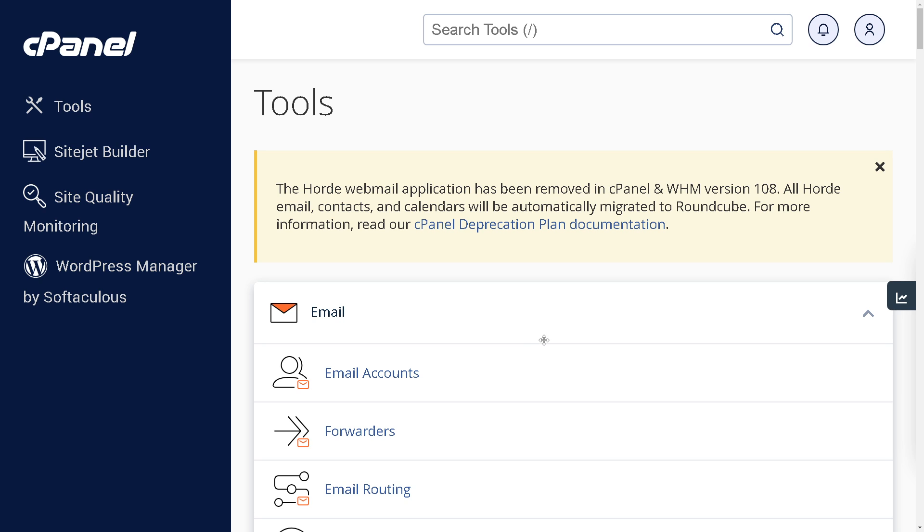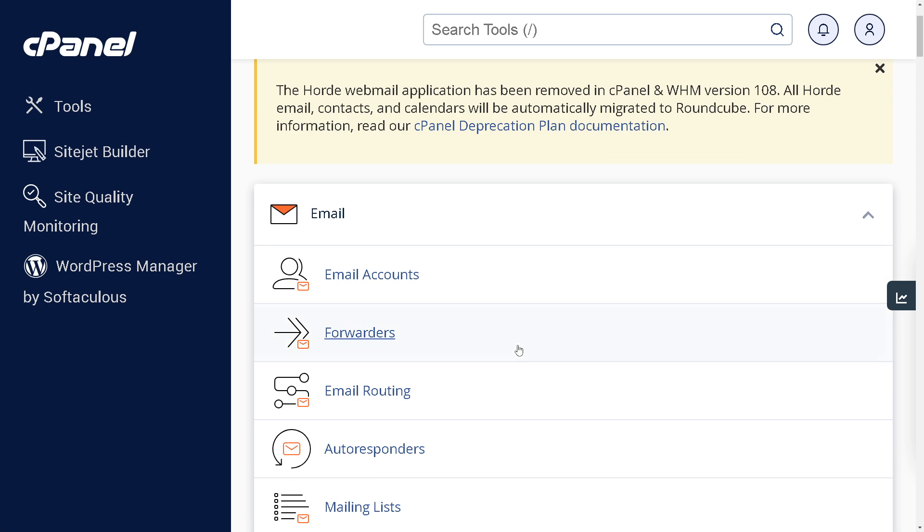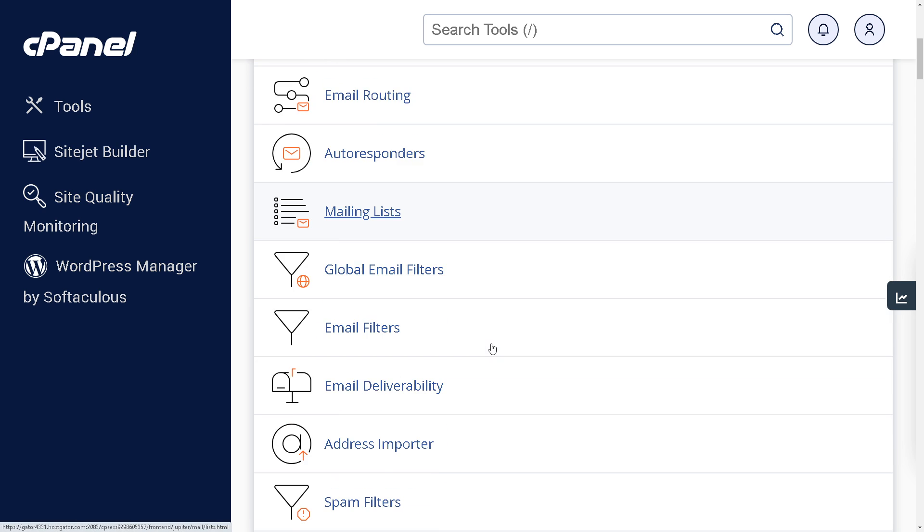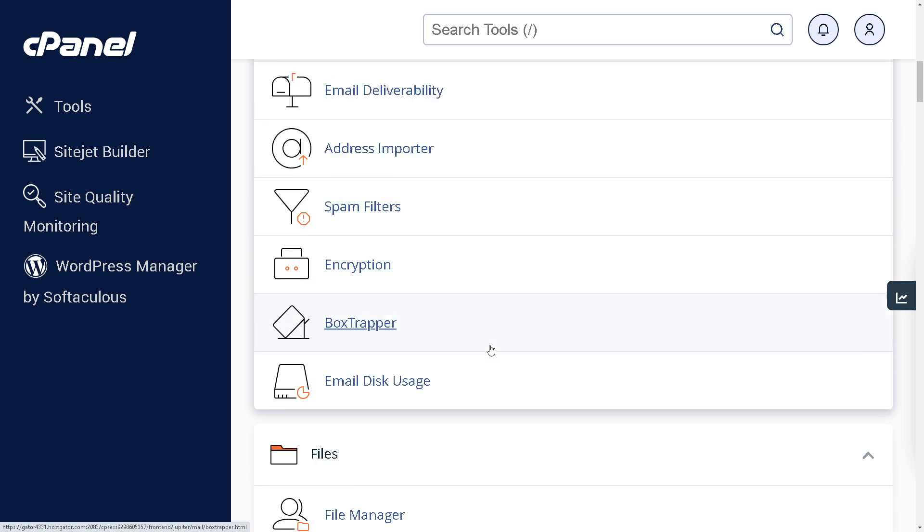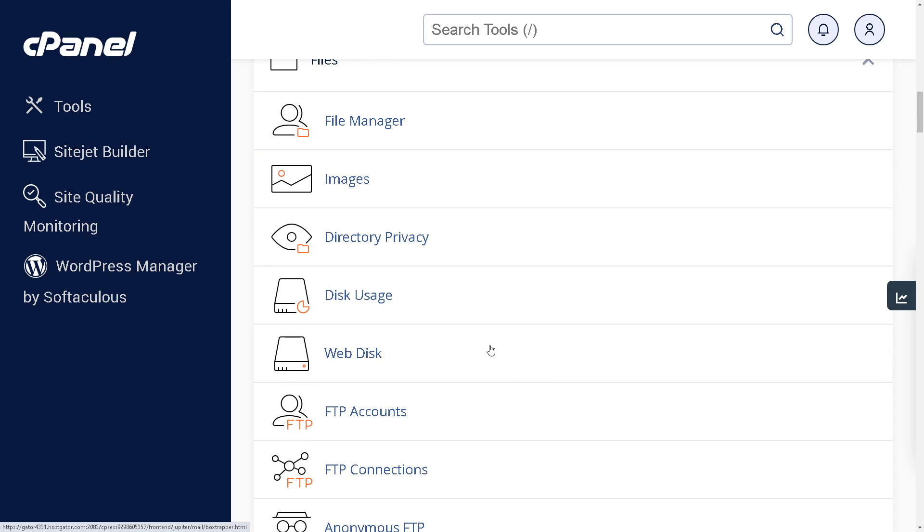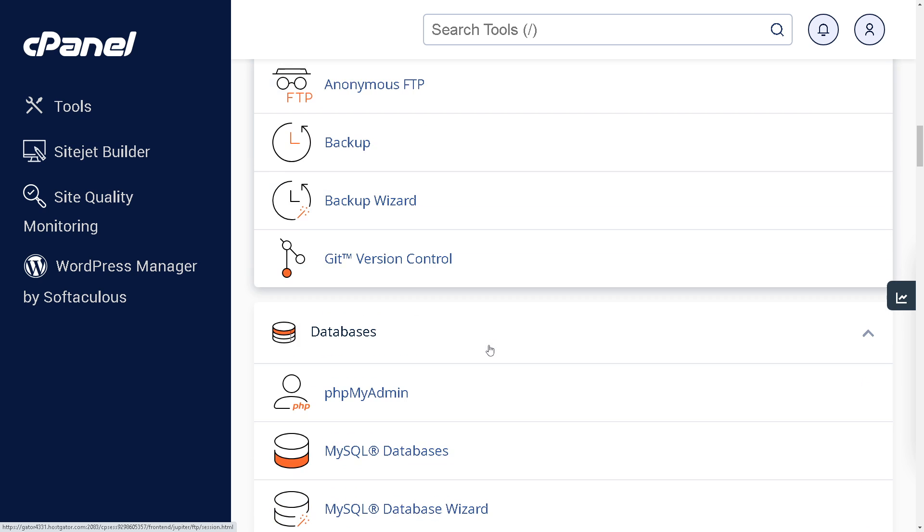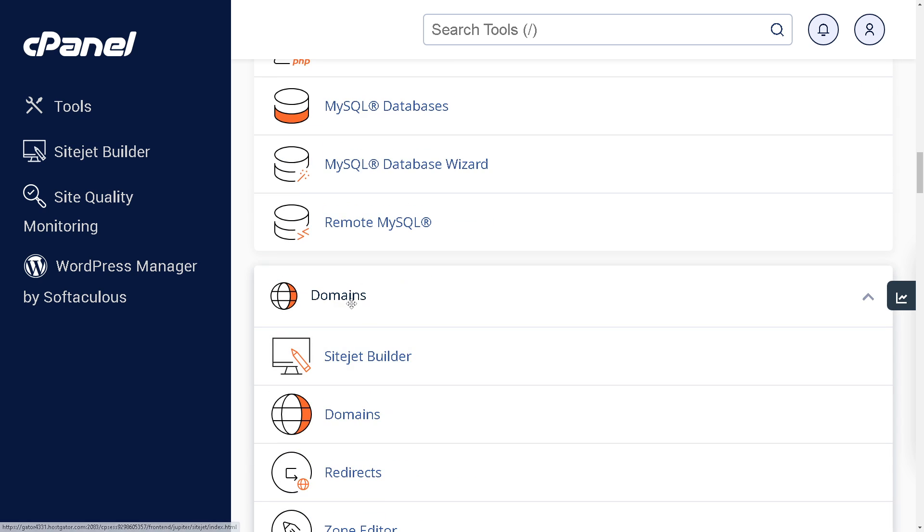This is where you purchased your domain name - it could be GoDaddy, Namecheap, Google Domains, or any other domain registrar. All you're going to do from this cPanel dashboard is hover down below where it says 'Domains' and click on that.